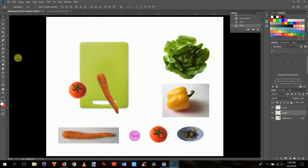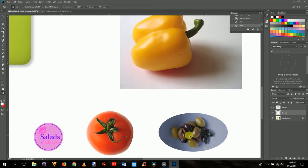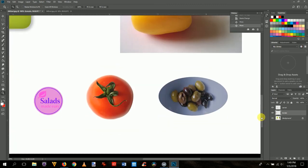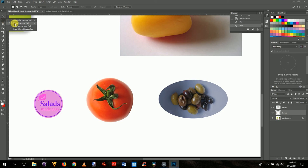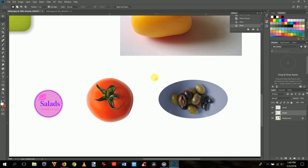Next, we'll select the plate of olives. Hit Z to zoom in and scroll down to that area. This time we'll use the marquee selection tool — specifically the elliptical marquee. Notice the toolbar changes to an ellipse shape. Start from about the 11 o'clock position where you can't touch the plate in either direction, then click and drag down and to the right to approximate the size of the plate.